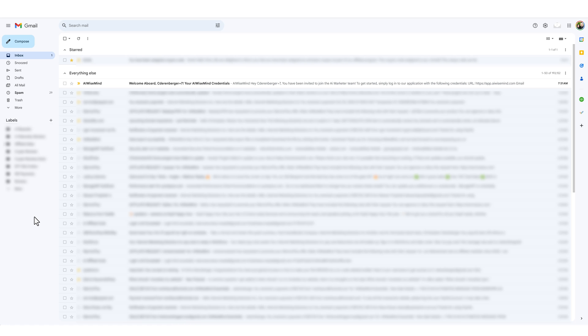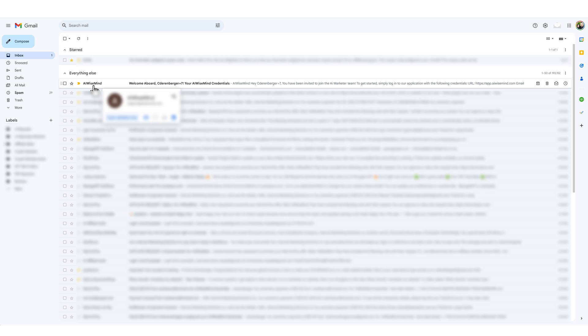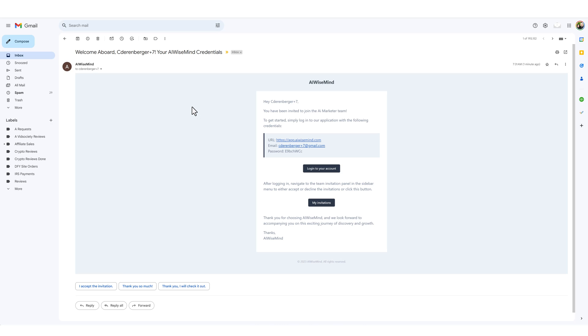Now if I jump over to my email you can see right here I got one that says AI WiseMind and then it says welcome aboard. So when the team member clicks the link it's going to take them inside the email here where it says you've been invited to join the AI Marketer Team. So this was the name that you gave your team. To get started simply log in. So what they would do is just go ahead and log in which I'm going to do in an incognito mode.